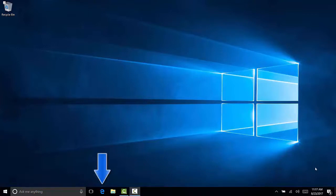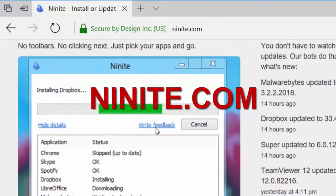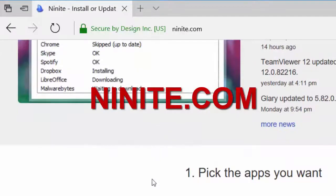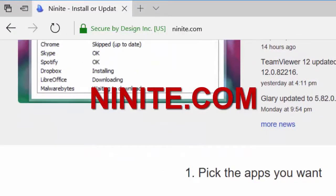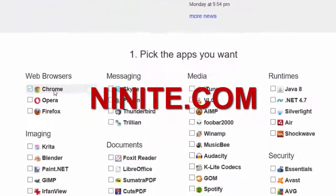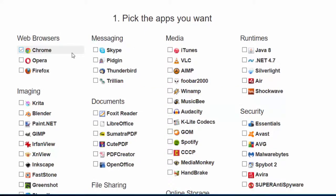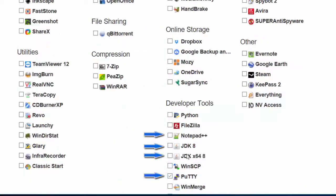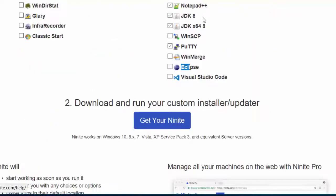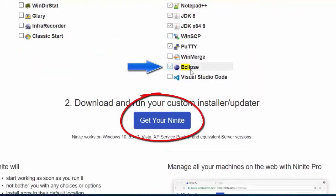Now the first thing we're going to do is download some tools on our basic Windows machine. We're going to go to plain old Edge, go to 9night.com, and download Chrome because we don't like Edge, and Notepad++, the JDK, Putty, and Eclipse.